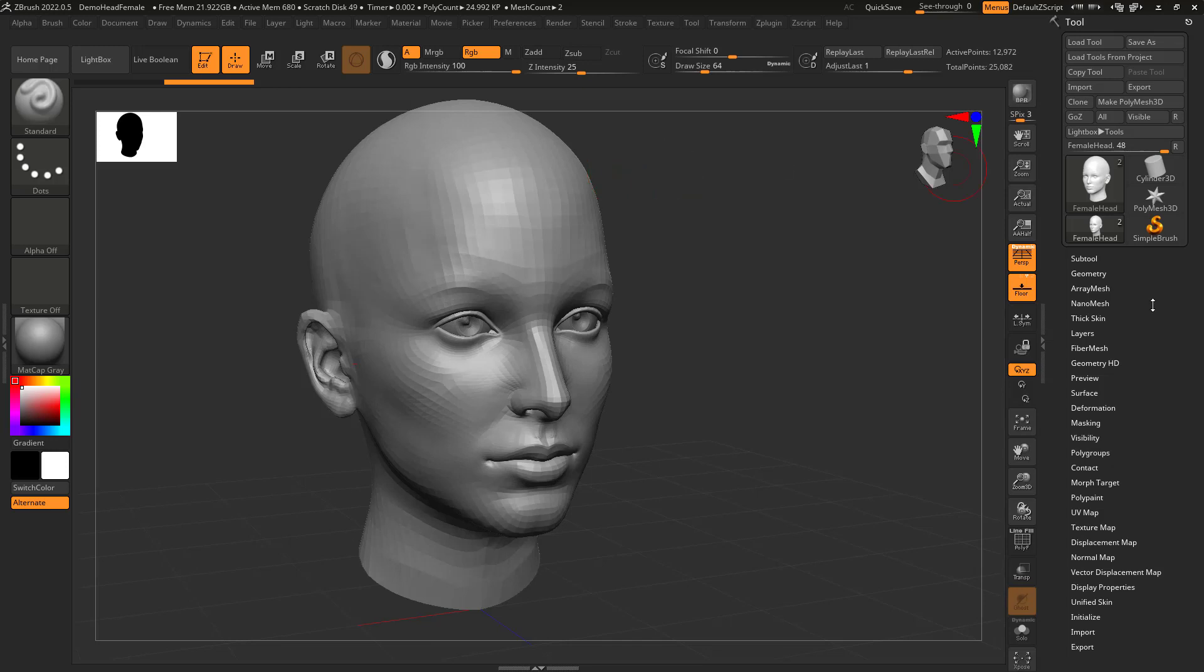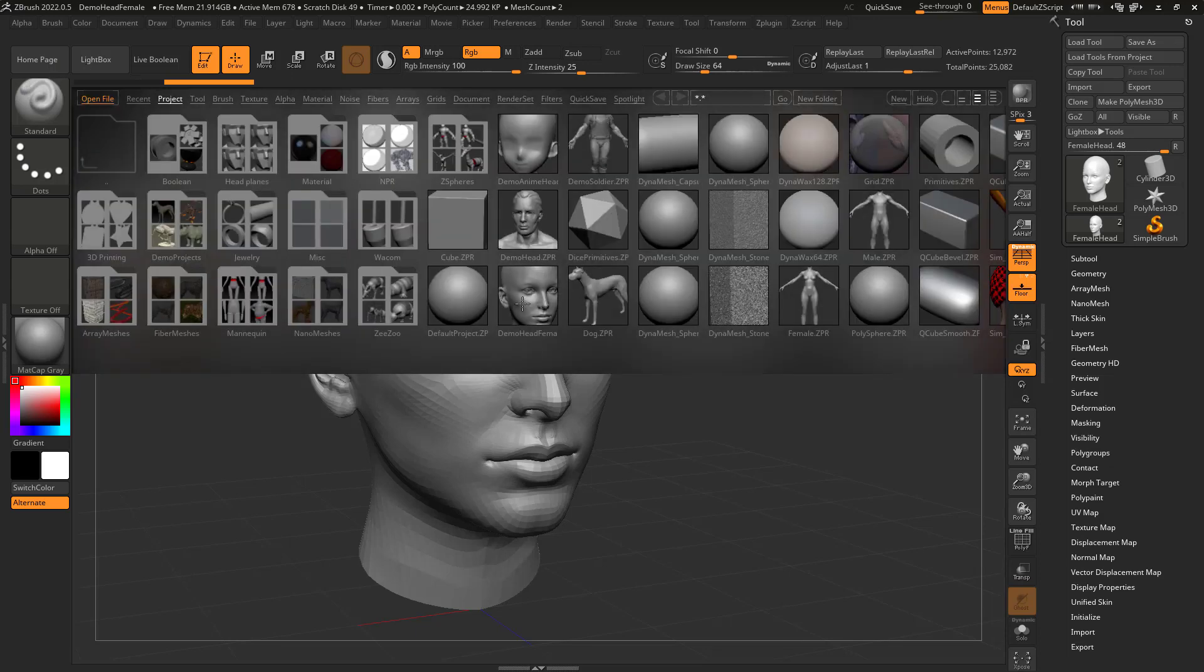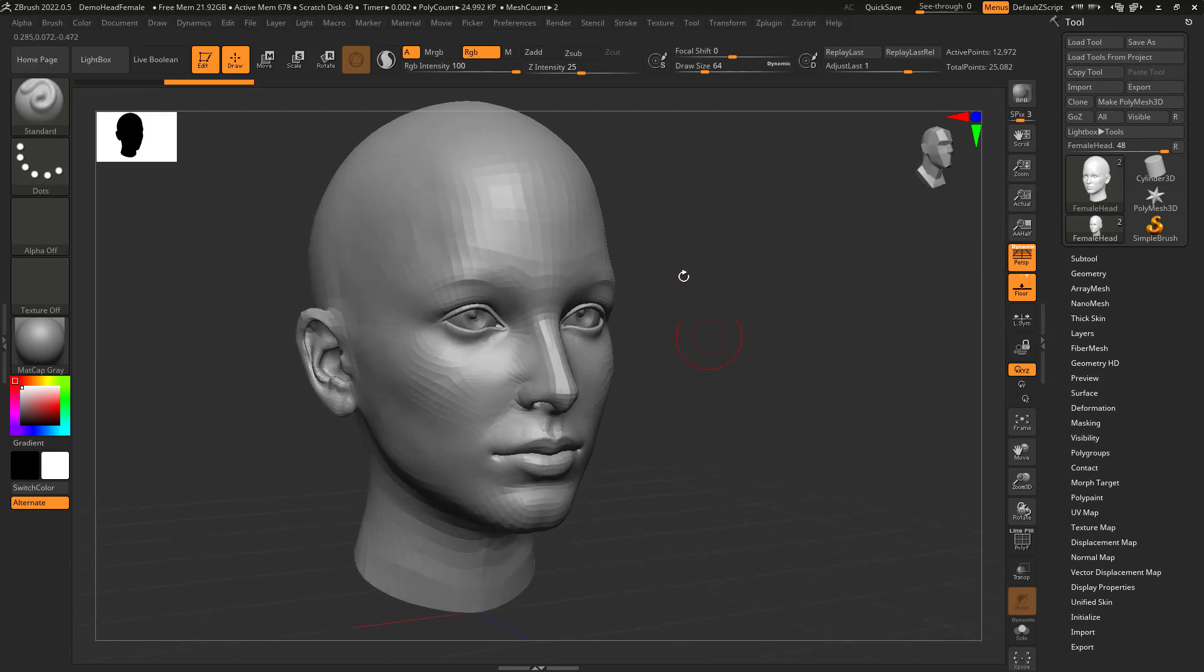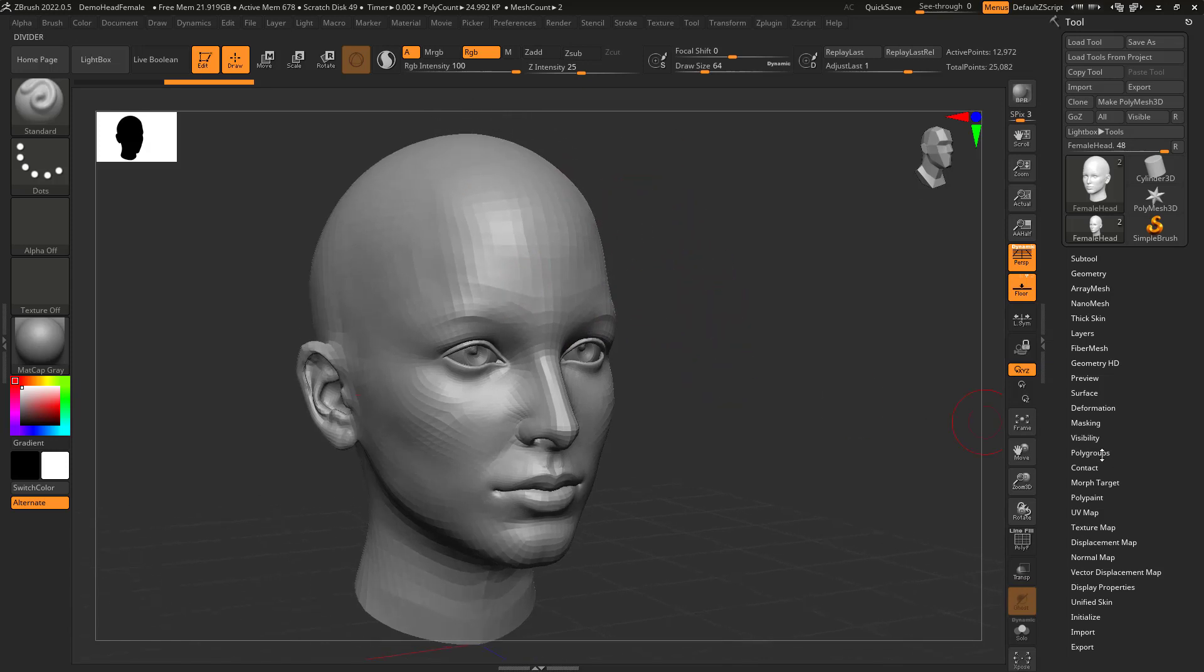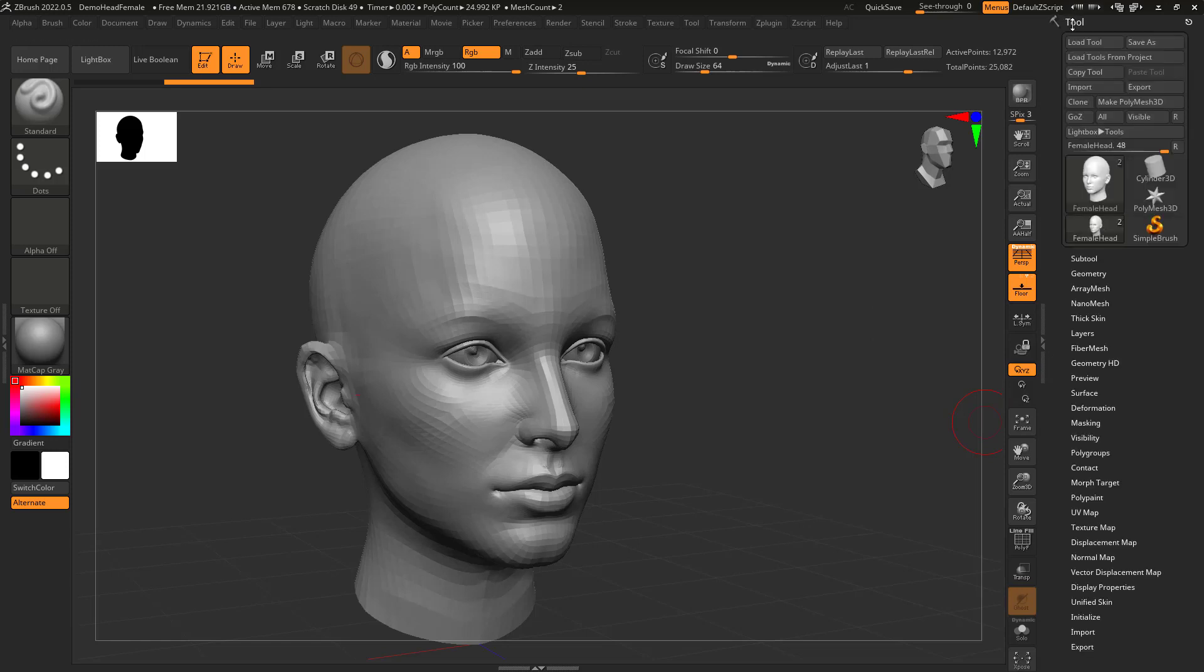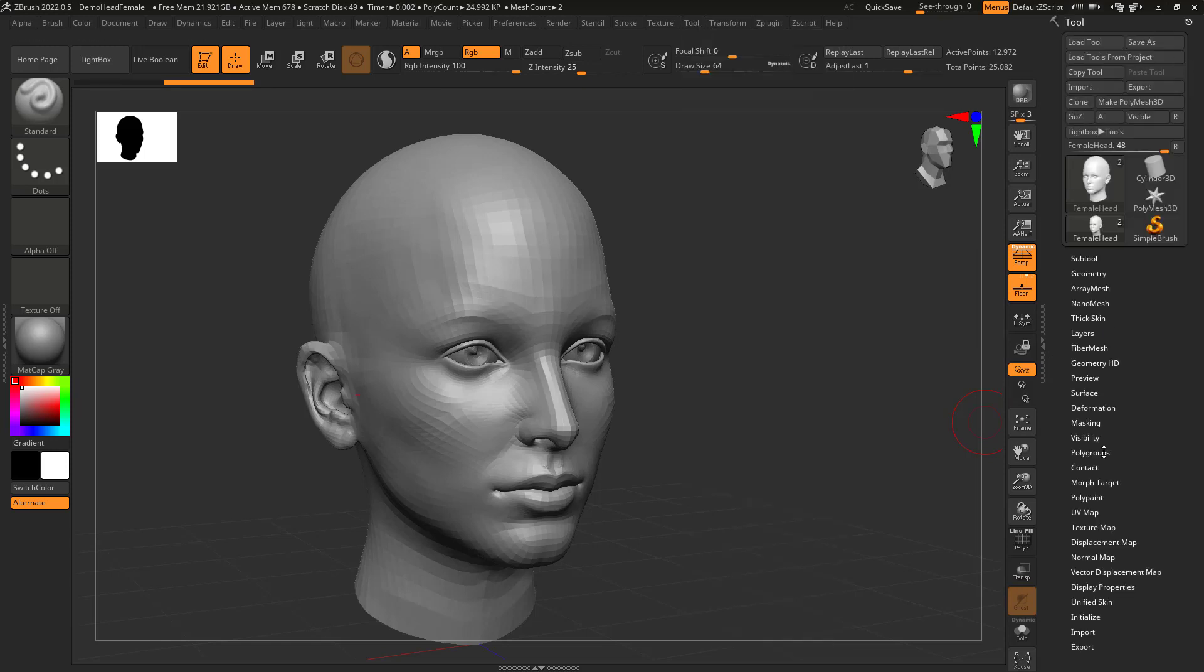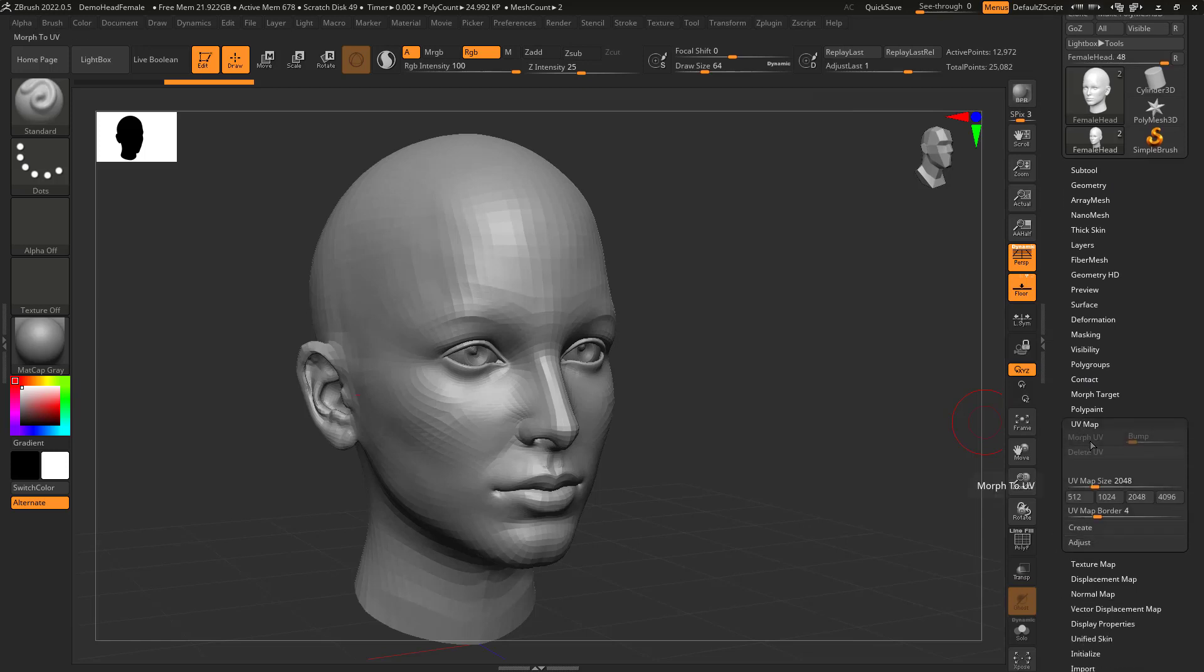In Lightbox, I just went to this character here, the demo female head, and I'm going to demonstrate polypainting on here, and how it relates to UVs. But first of all, if I go to the tool menu and go down here to UV map, I can see that I can't click on Morph UV. That means that this doesn't have any UVs yet.